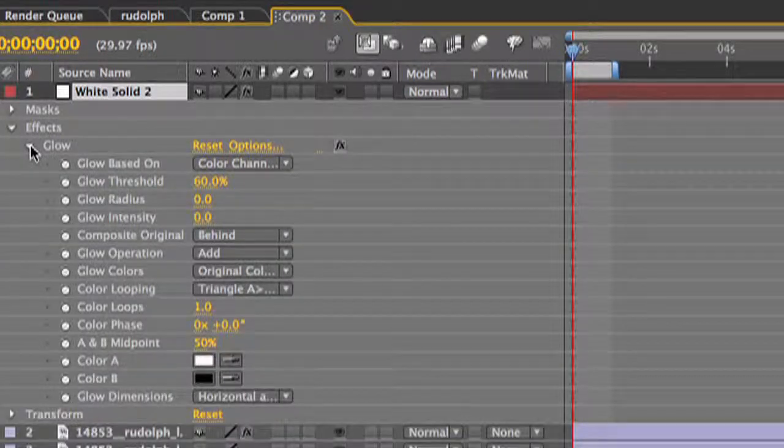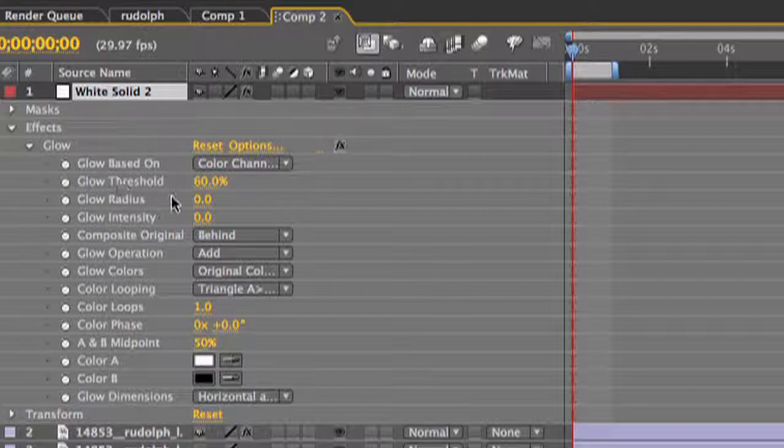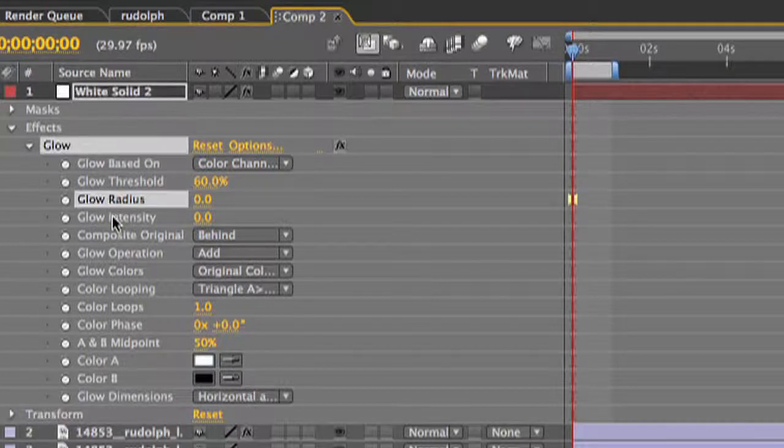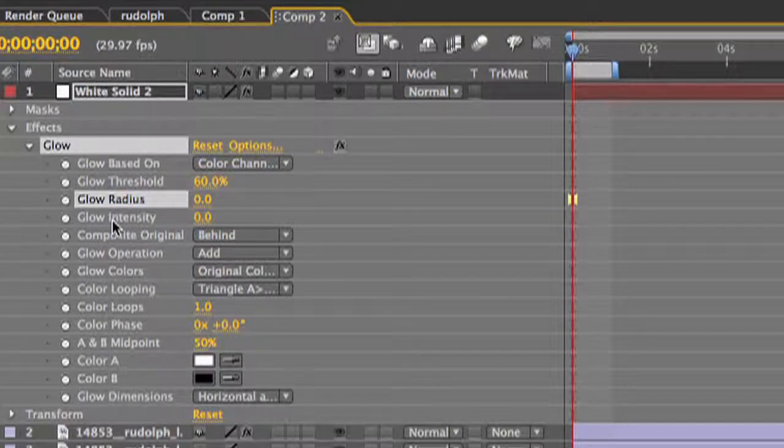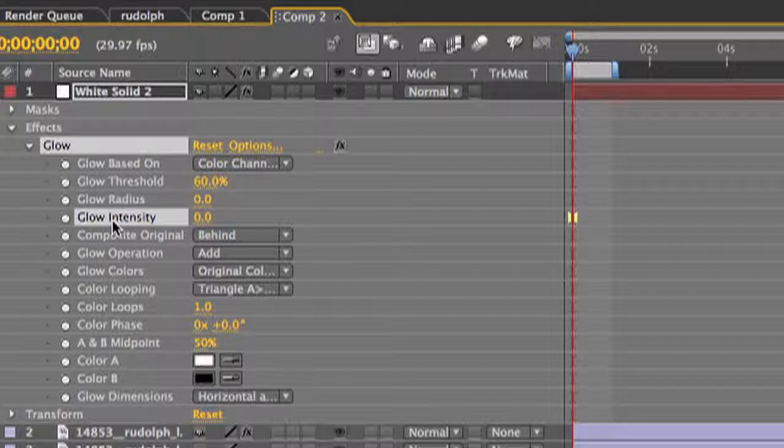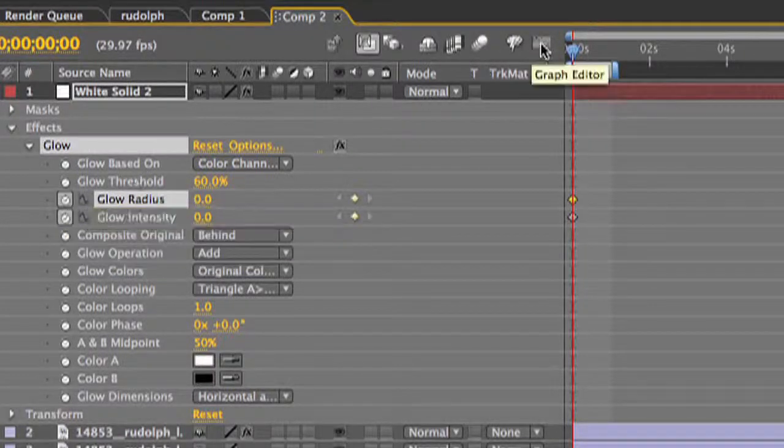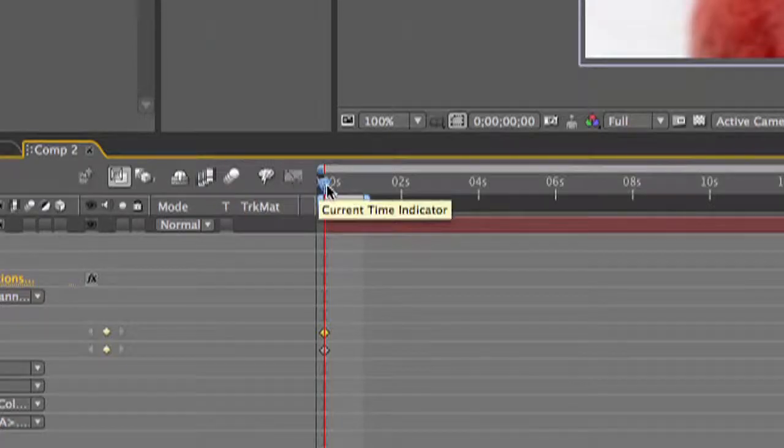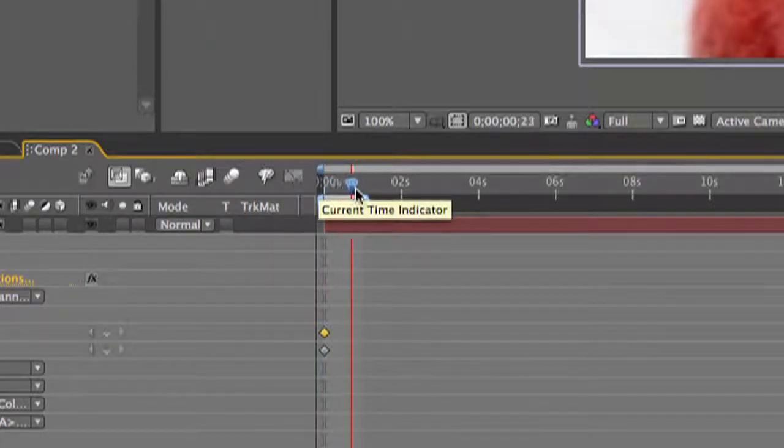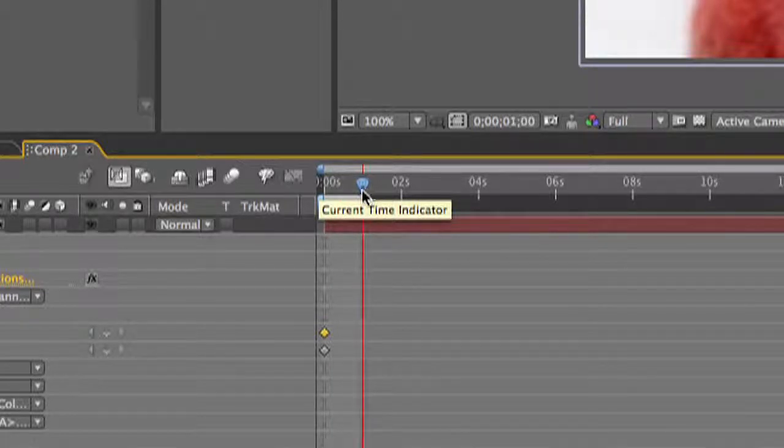Under the glow pull down you're going to want to set a keyframe for glow radius and glow intensity. Then scrub over to the one second mark and make two more keyframes.